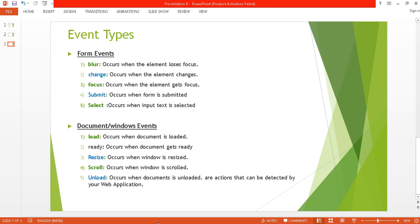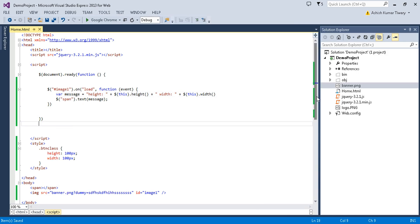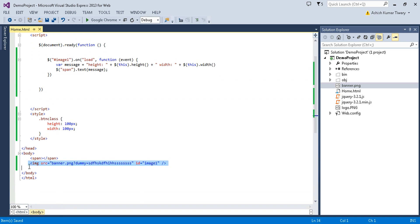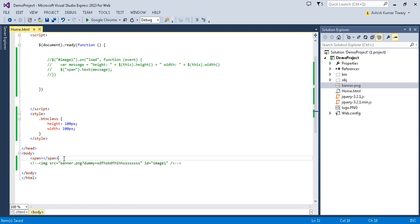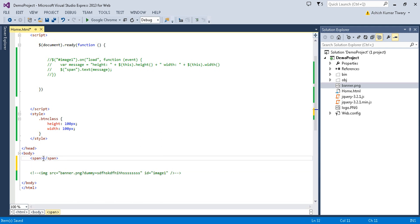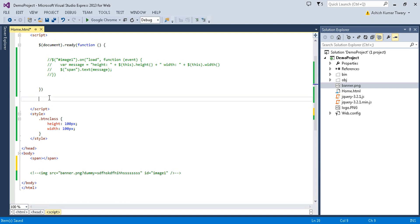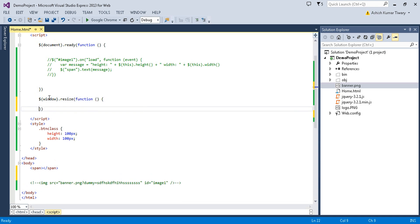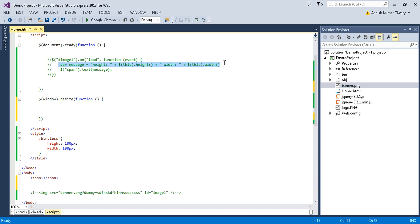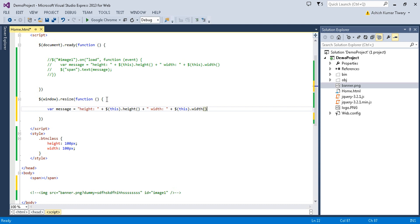Now let's move on to the resize event. I'll use `$(window).resize()` and call a function inside it. I'll copy the message variable from before and paste it inside the resize handler to display the window's current height and width when it is resized.